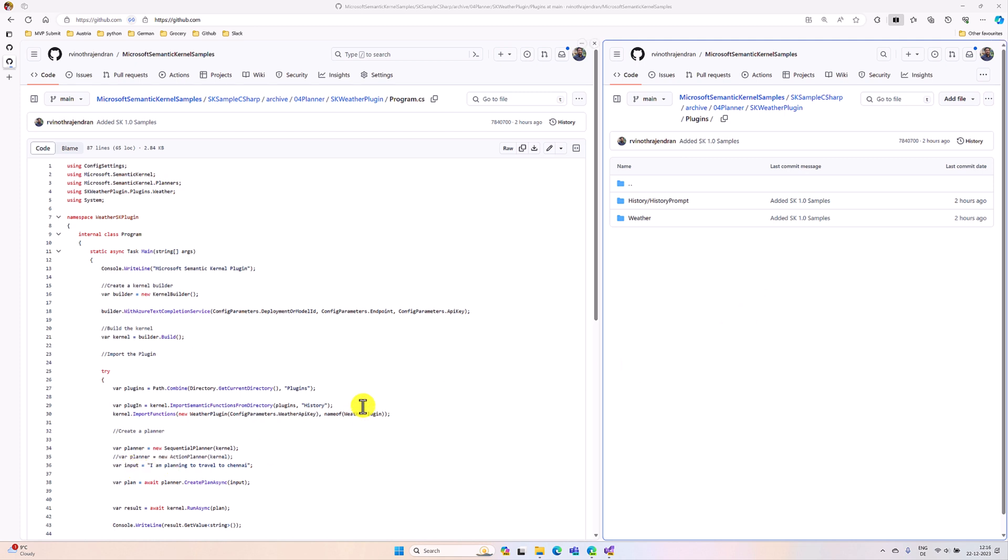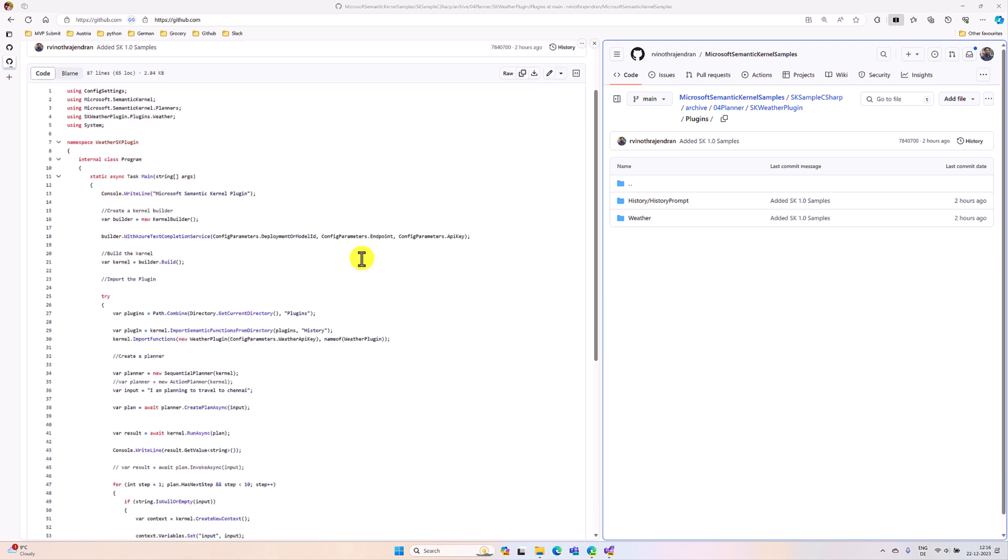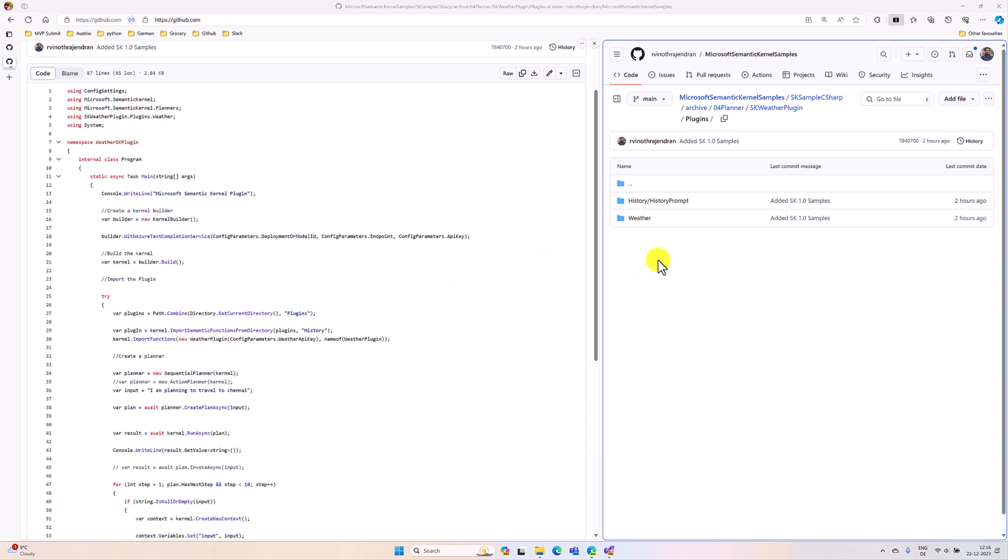In one of our videos, the plugin video, we used import semantic functions. Now, the API name has been changed. We have to use import plugin from prompt directory. This is our directory, so here we are referring to the plugin and importing it. As I mentioned, we are going to use a different API name to import this directory.